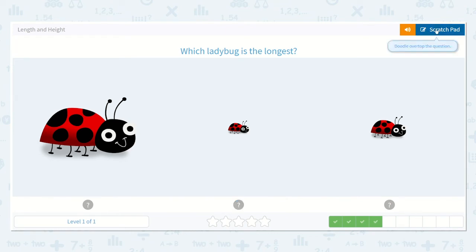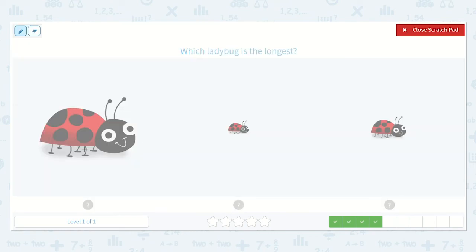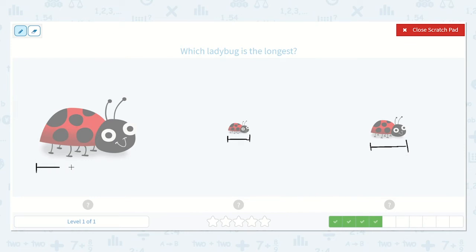Which ladybug is the longest? This one looks pretty short to me. This one is a little bit longer, but I don't think it's the longest. Which one do you think is the longest? Yes, I agree — I think this ladybug is the longest ladybug there.